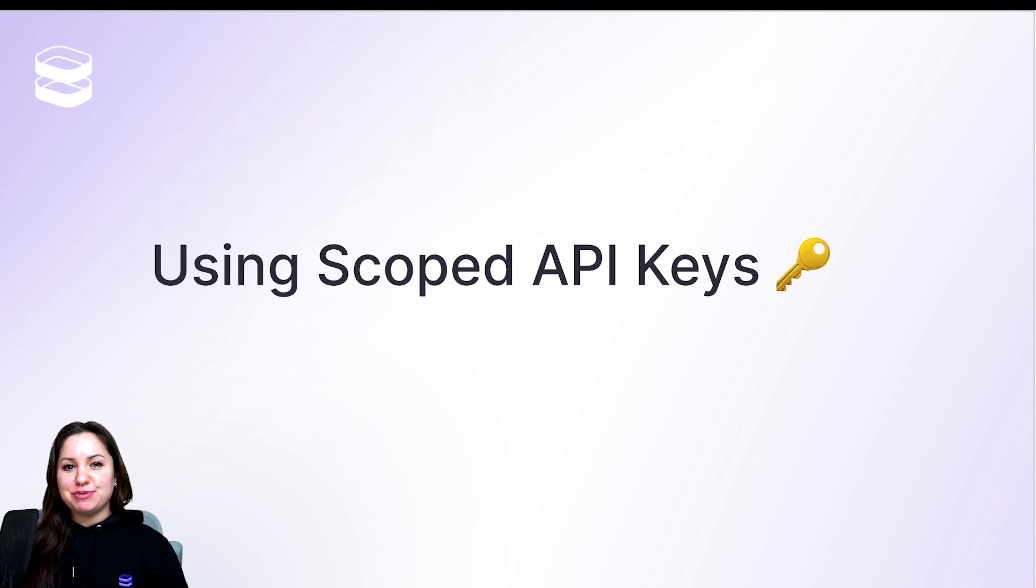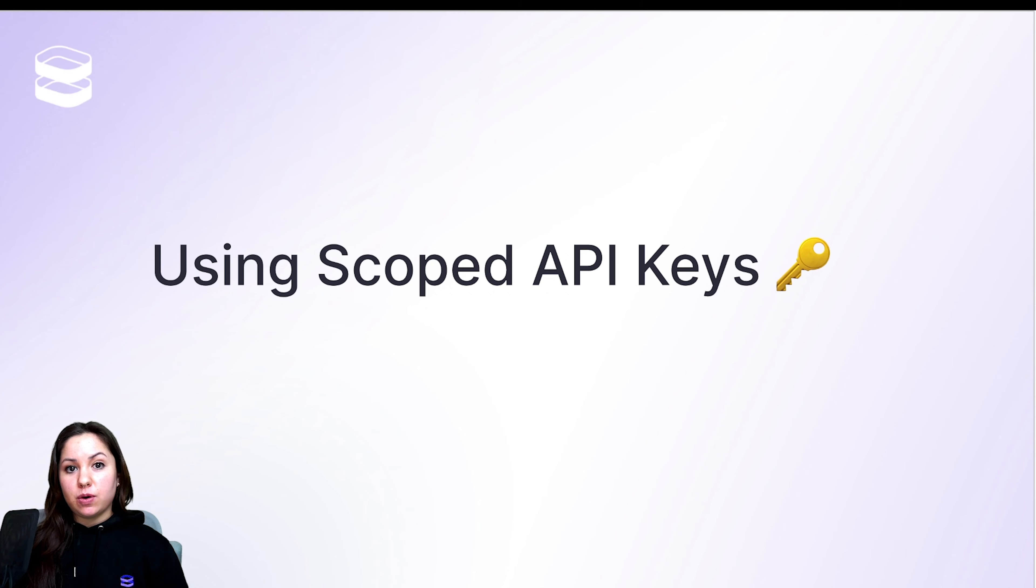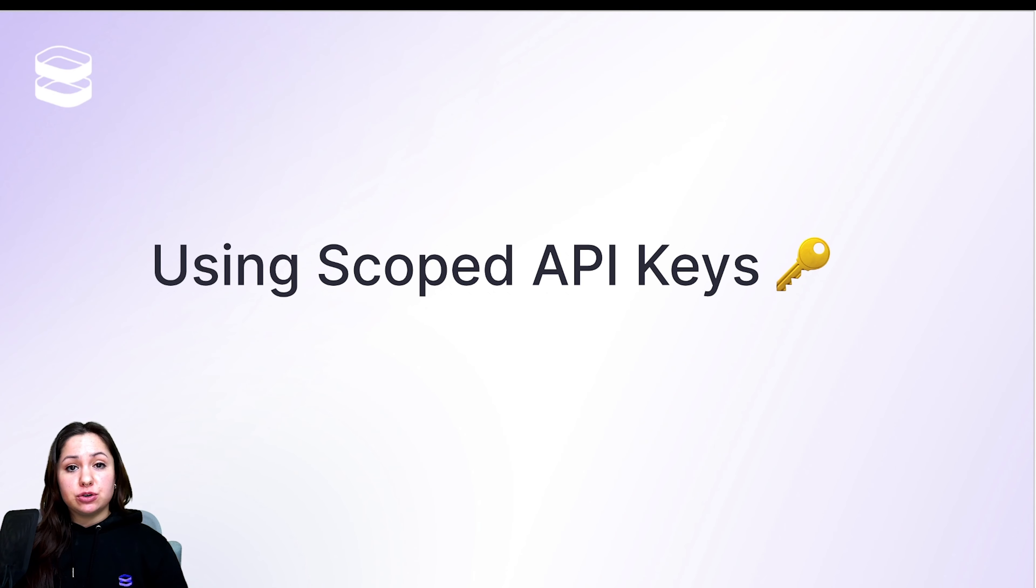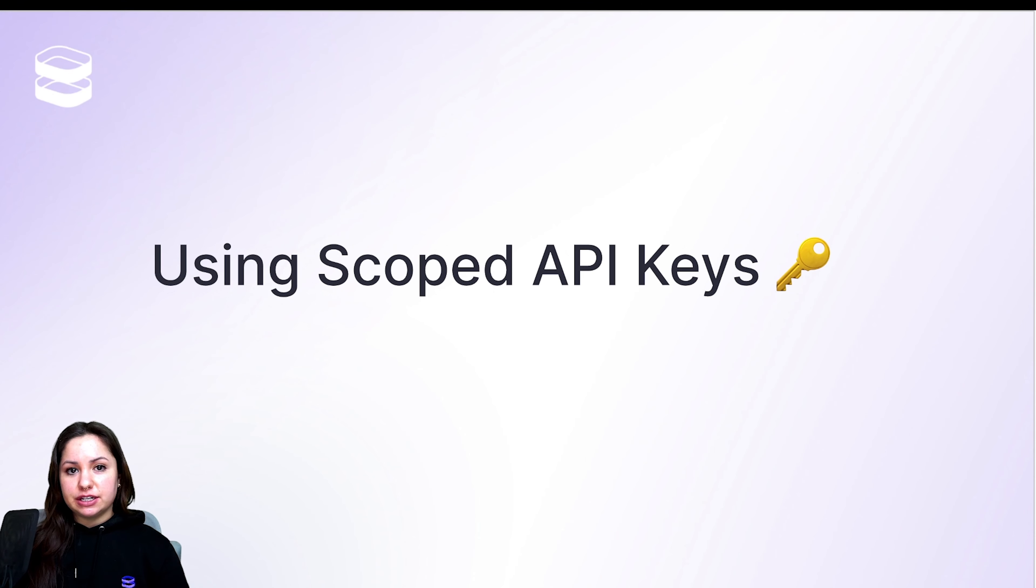Hi, I'm Liz and I'm a developer advocate at Evervault. Evervault is a full stack encryption API that lets you protect data, whether it's in transit, being passed to a third-party API, being stored at rest, or even when you're processing it in use.